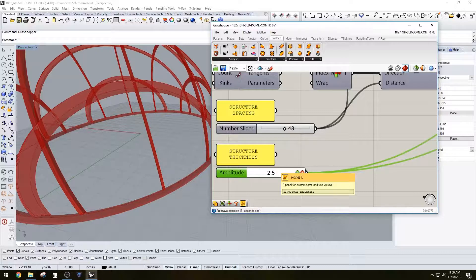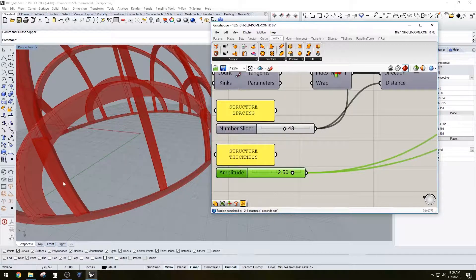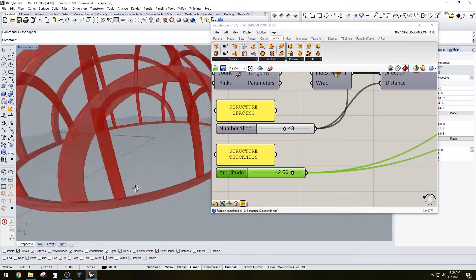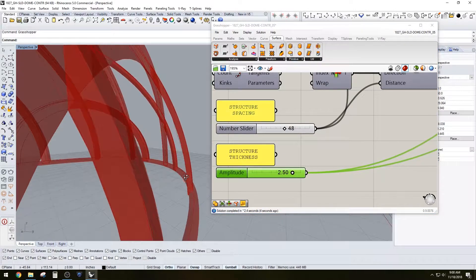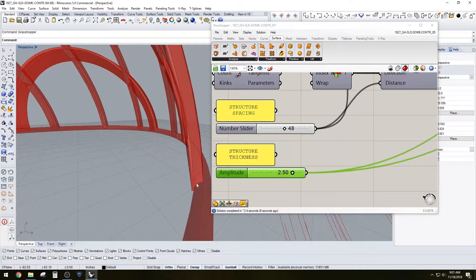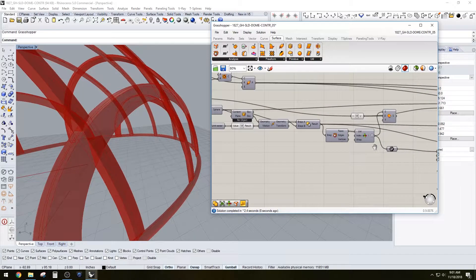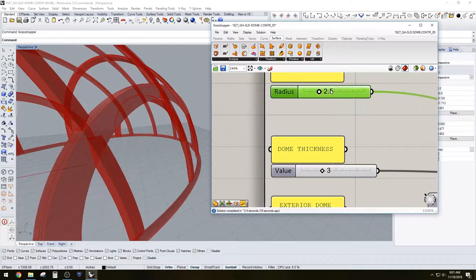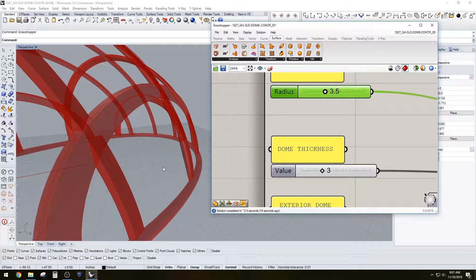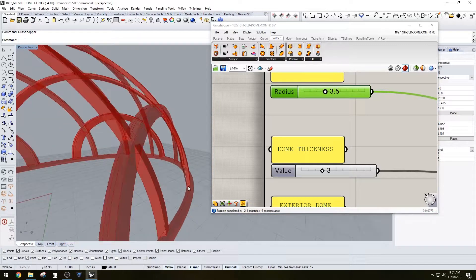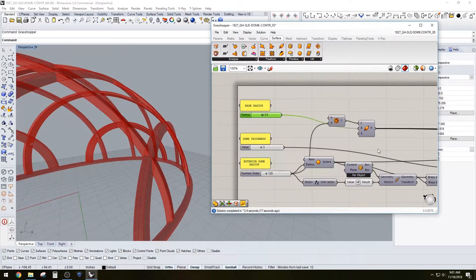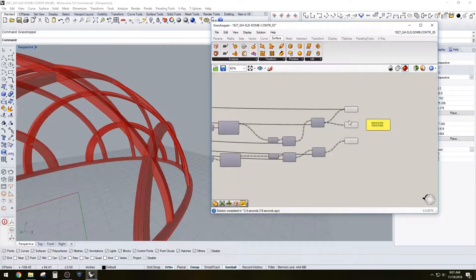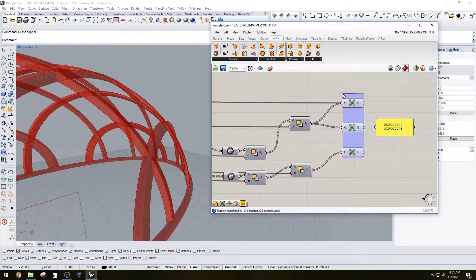But if we do 2.5, that'll give us a 5 inch thick spacing there. And as you can see it's different, so we could increase that radius here to make it all be encompassed inside of that.